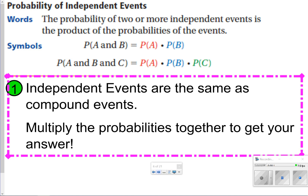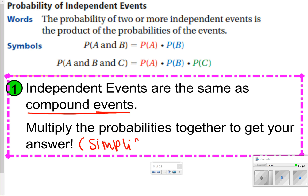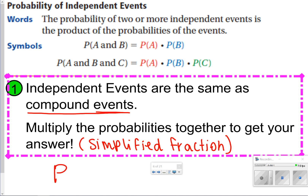The first thing we're going to write down is what an independent event is. They are the same thing as compound events — you're going to have two or more things that are happening, and they don't really affect one another. You're just going to multiply the probabilities together to get your answer, and make sure that you have your simplified fraction as your final answer. Go ahead and pause the video to copy down what's in the pink box, and then click play to go on.